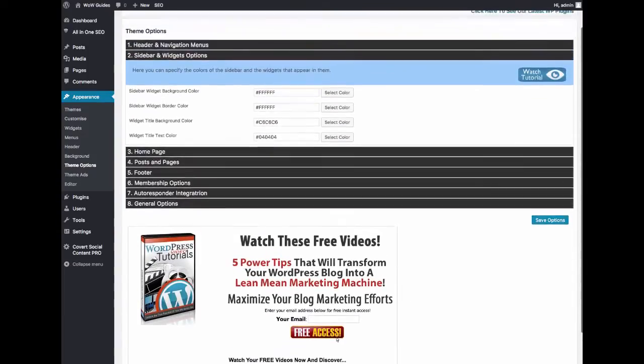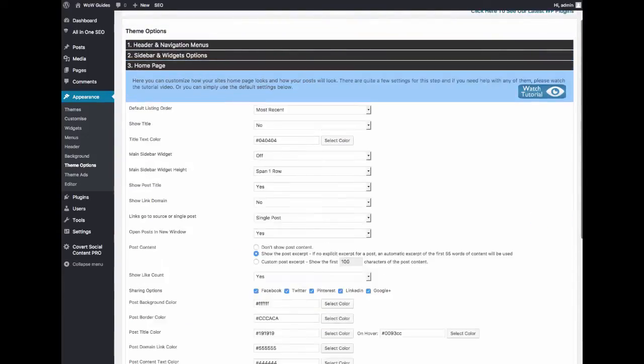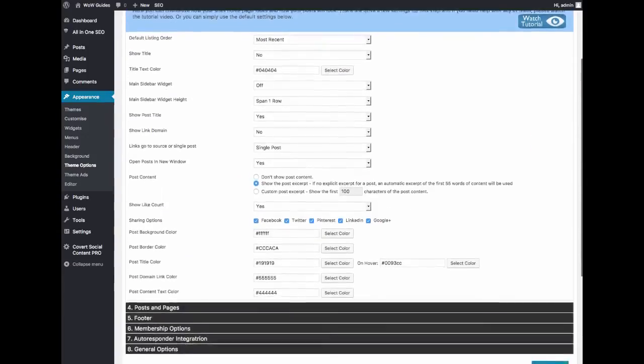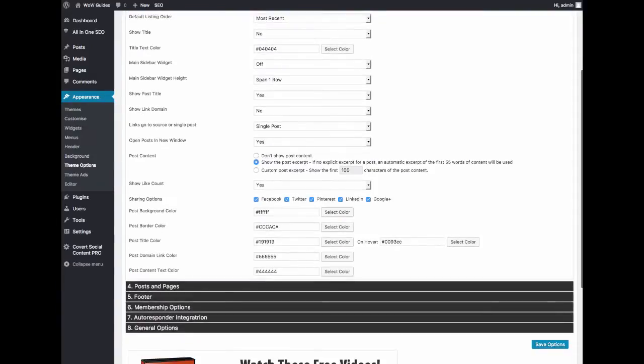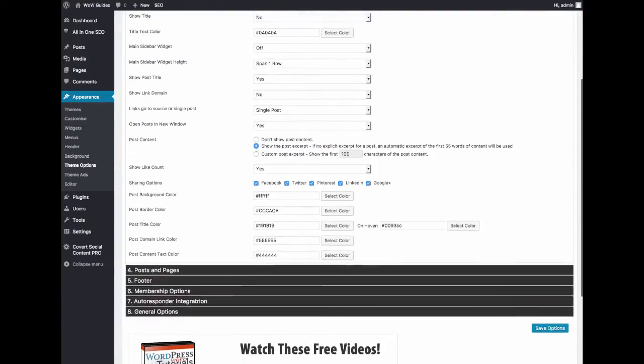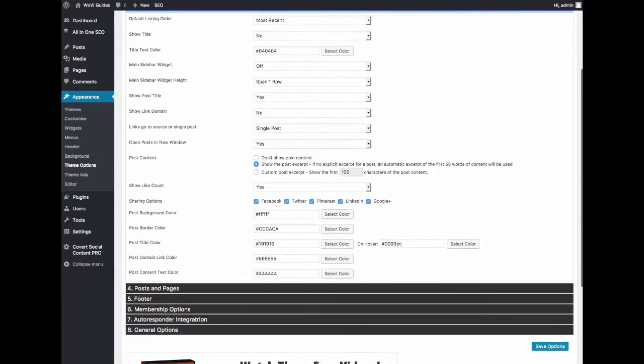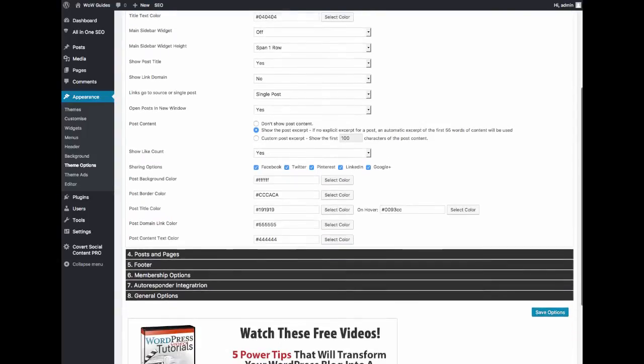You have options for the sidebars, for how the homepage should look, which social media to integrate with, whether when people click something if they should go to a post on your blog or go straight to the source link and all that good stuff.